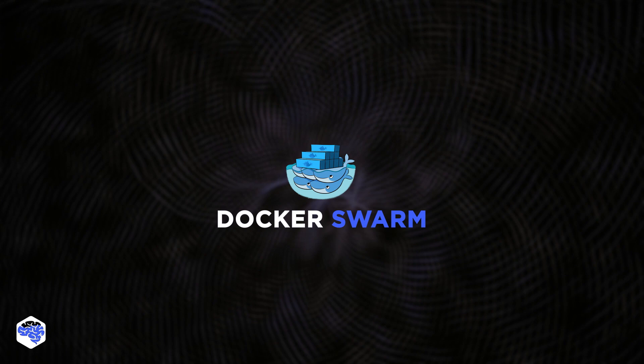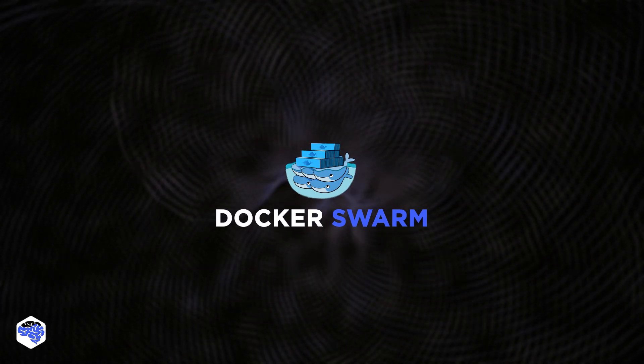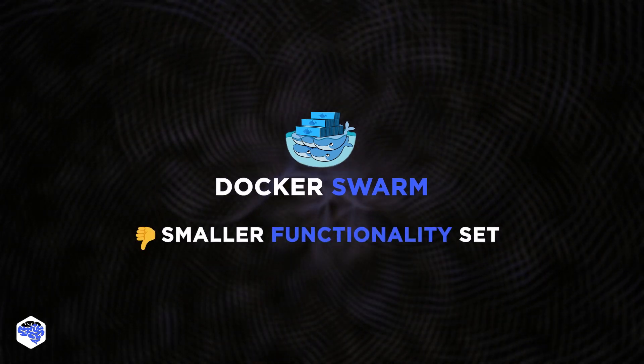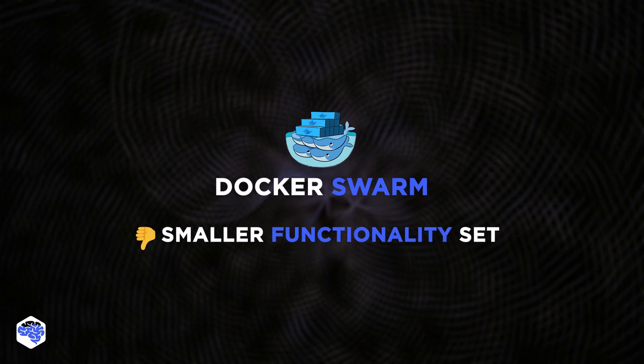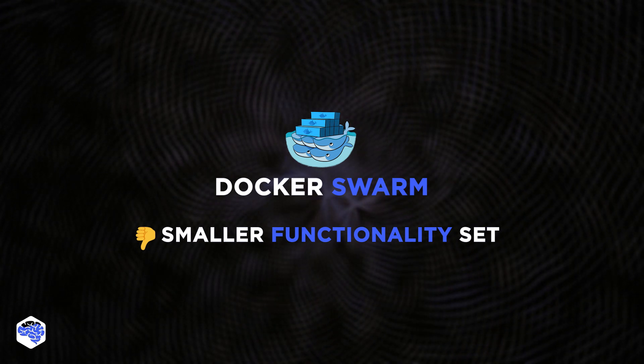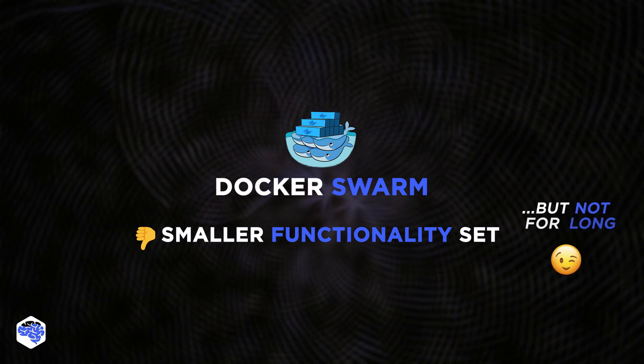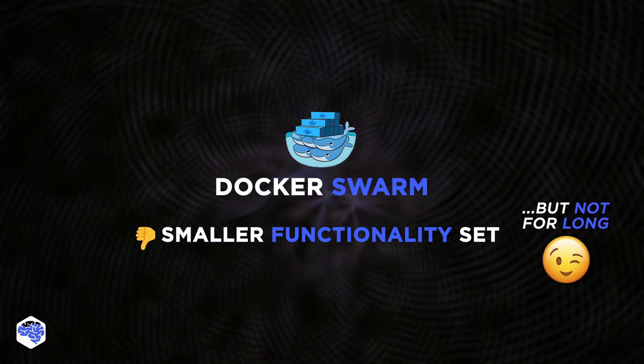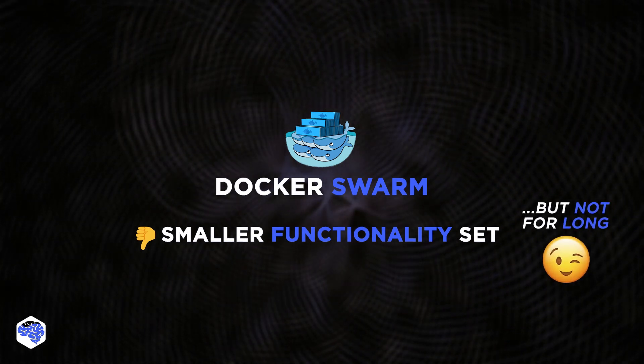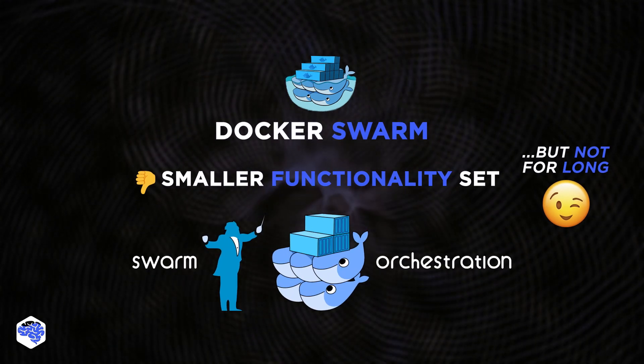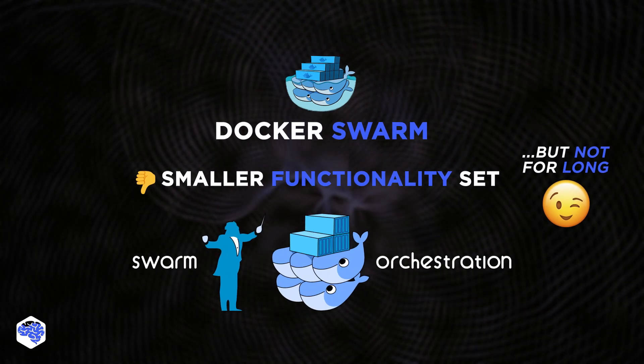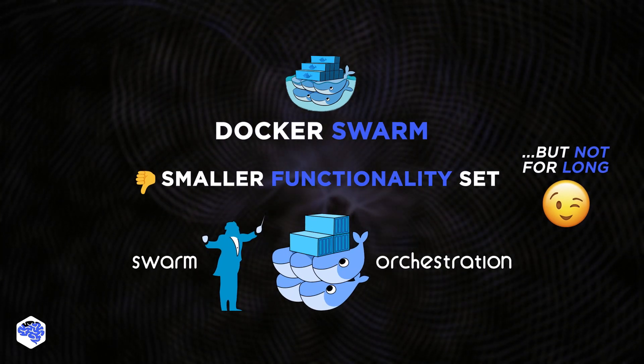And last but not least is Docker Swarm. It's still maturing in terms of functionalities compared to other open-source container cluster management tools. But considering the vast Docker contributors, it won't be long for Docker Swarm to have all the best functionalities other tools possess.